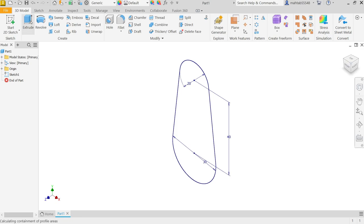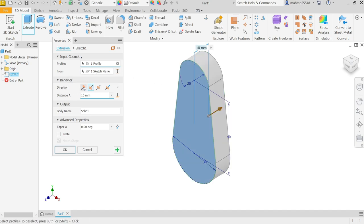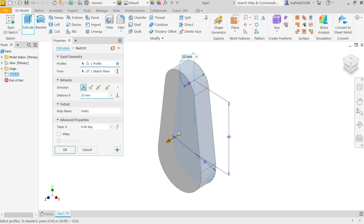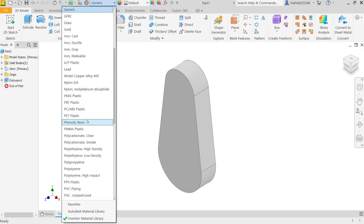Now input geometry — profile is already selected because there is only one closed profile. Start condition is also perfect; we want to start from the XY plane. Direction we need to change, so I am going to choose this direction. Now I am going to define the material here — going to select cast iron.